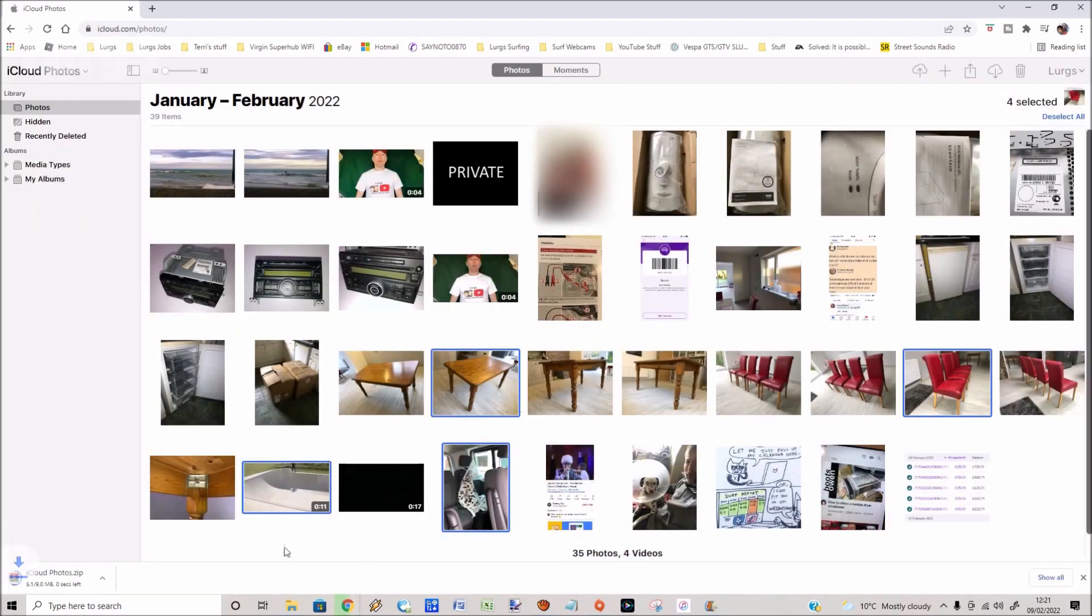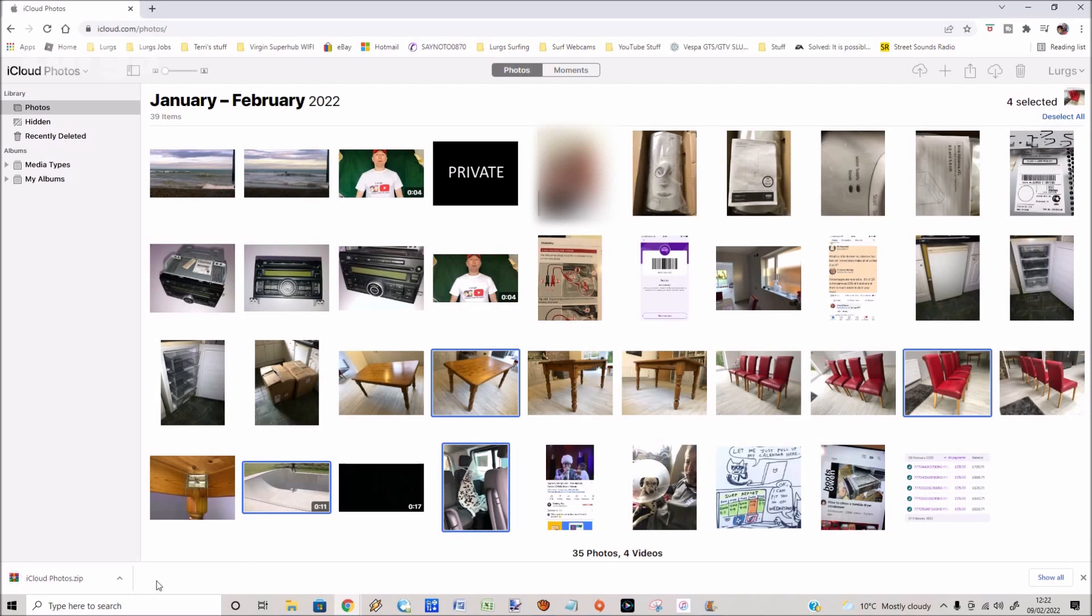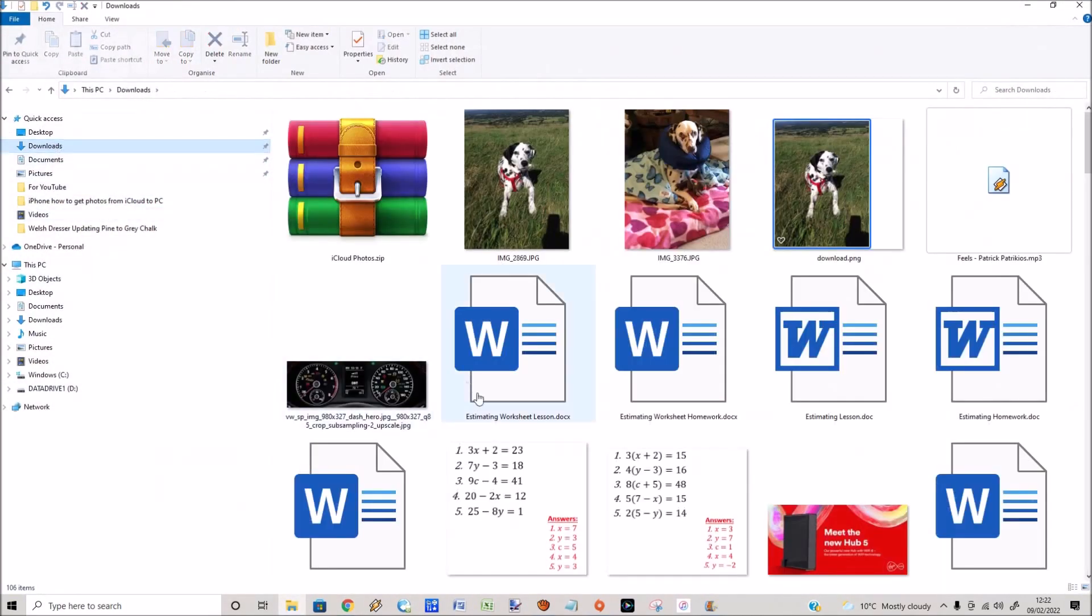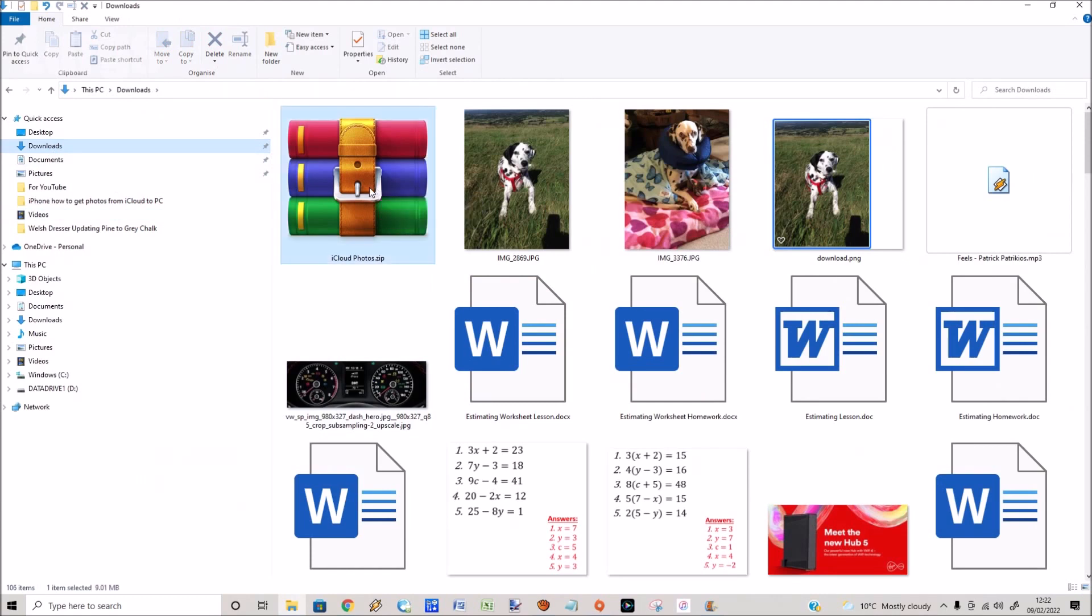In the bottom left it's downloaded it as a zip file. Then if we go to file explorer, go to downloads, double click on the .zip file that's just been downloaded.